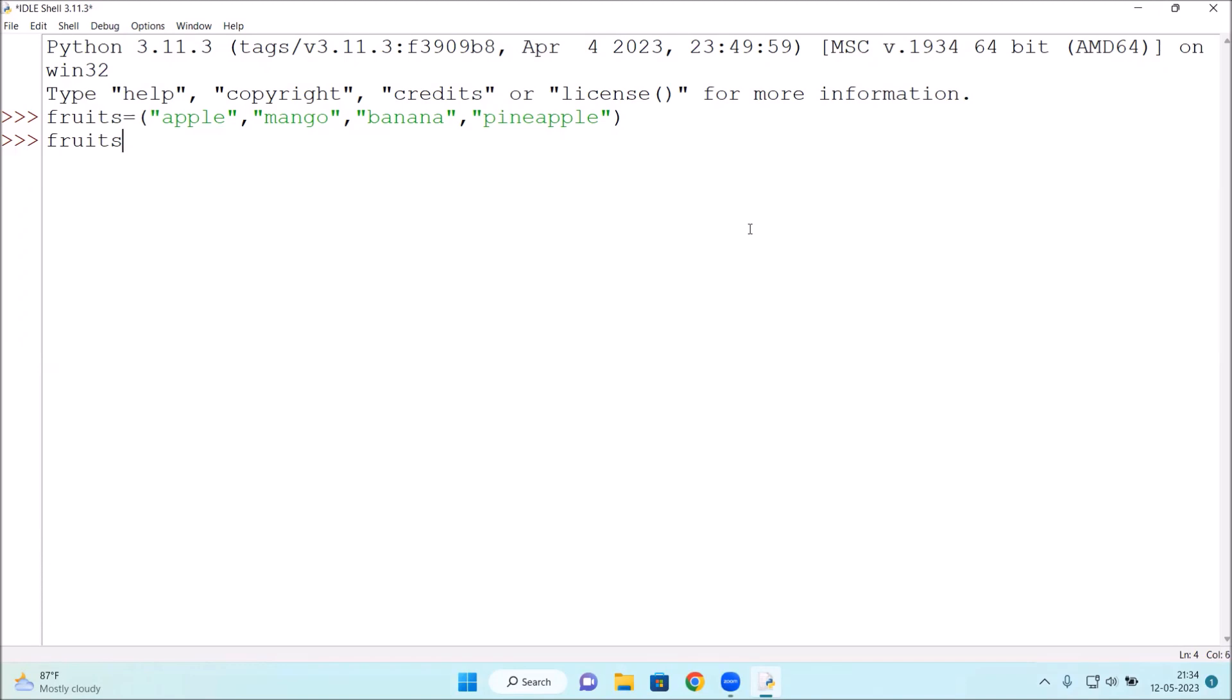For that, you need to type the variable fruits and press enter. See apple, mango, banana. The tuple with respect to fruits has been created.